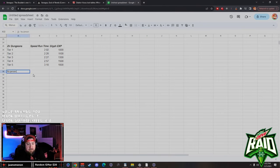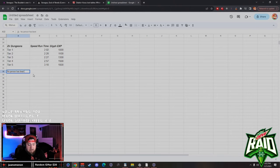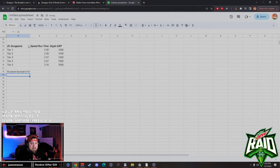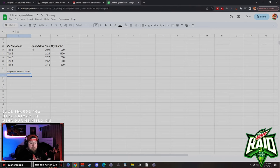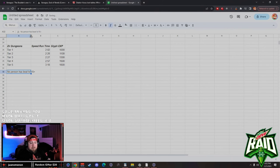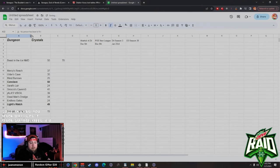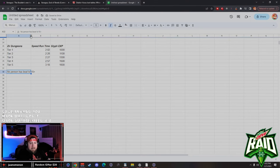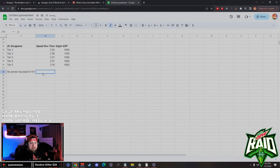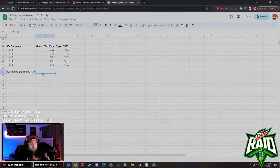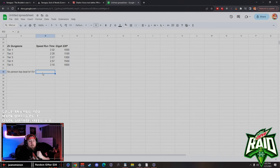I do want to note that no person has beat level 15 yet. As of right now, there's only been one group that has gotten to level 15, and that is Rob and them. Shout out to Rob for getting to at least 15. There's been some people that got to level 14 and that is it.